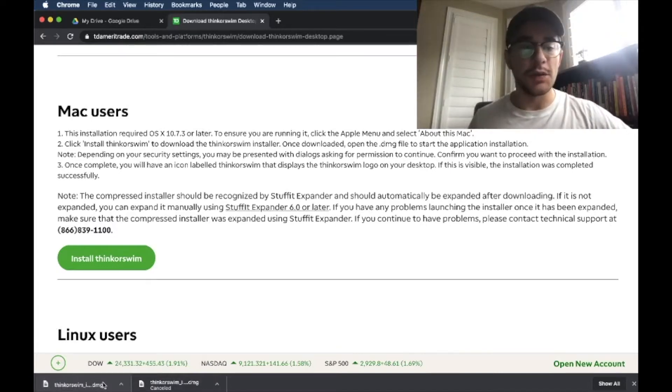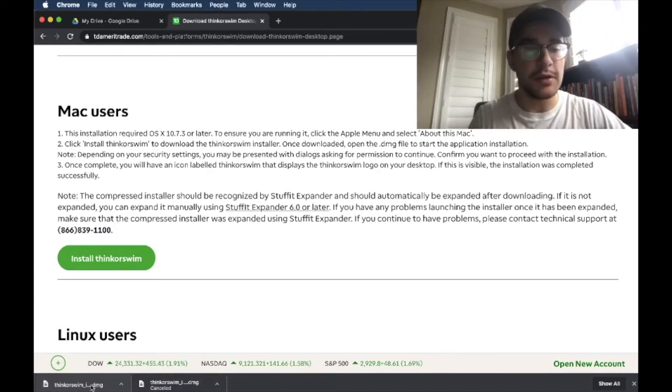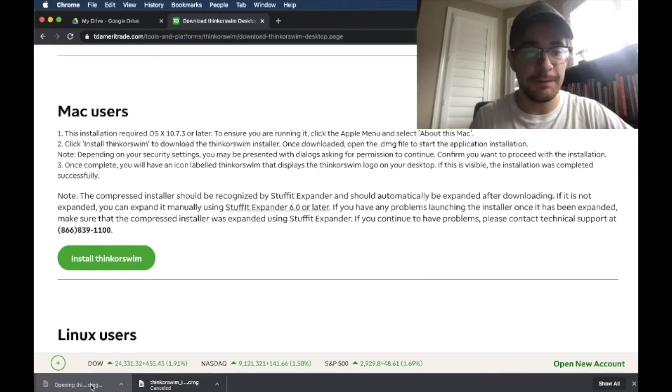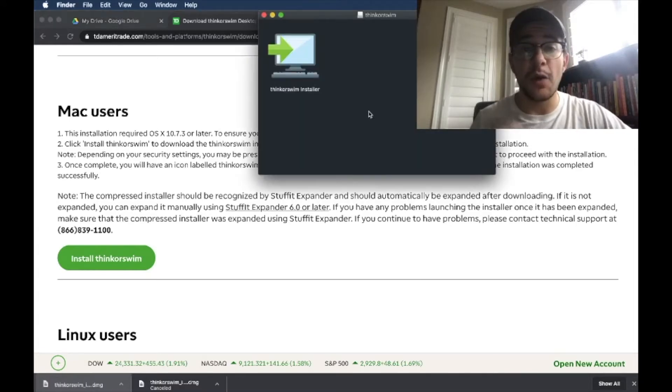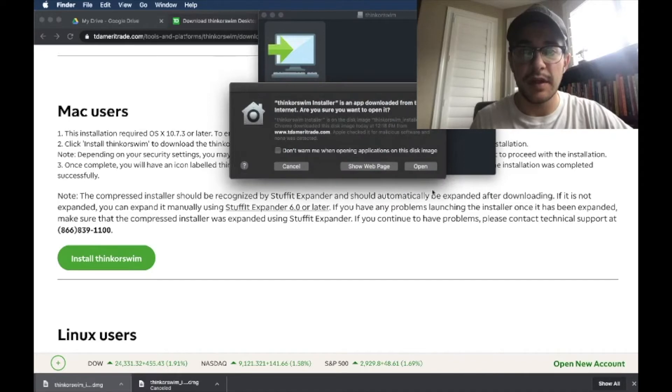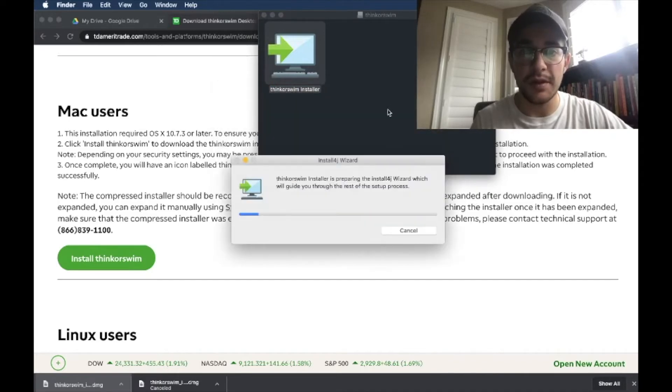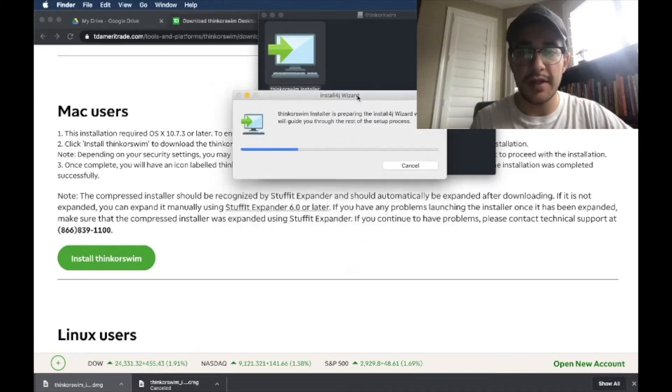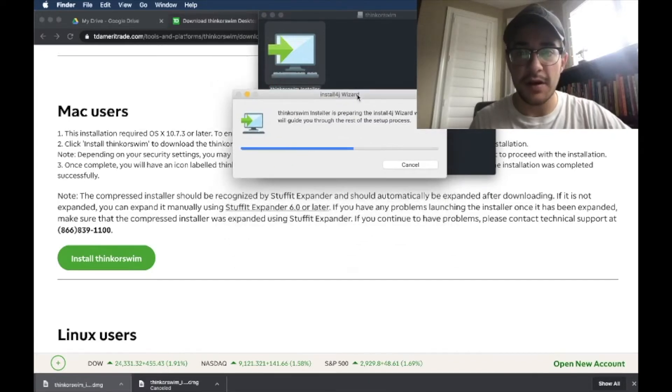So the download should only take a couple of minutes. And once it's complete, you're going to click on the file that you downloaded, and it's going to open up the Thinkorswim installer. So we're going to click on that. It's going to ask us some questions, just click open, and it will begin the install.